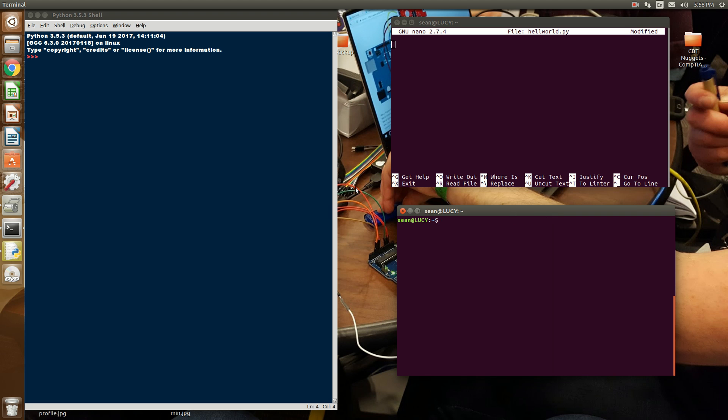Hello everyone, Sean Mancini here. So this is the second video in the playlist for computer science with Python. We're going to jump into some of the things that you'll need and some of the things that you'll need to consider when getting started programming with Python.